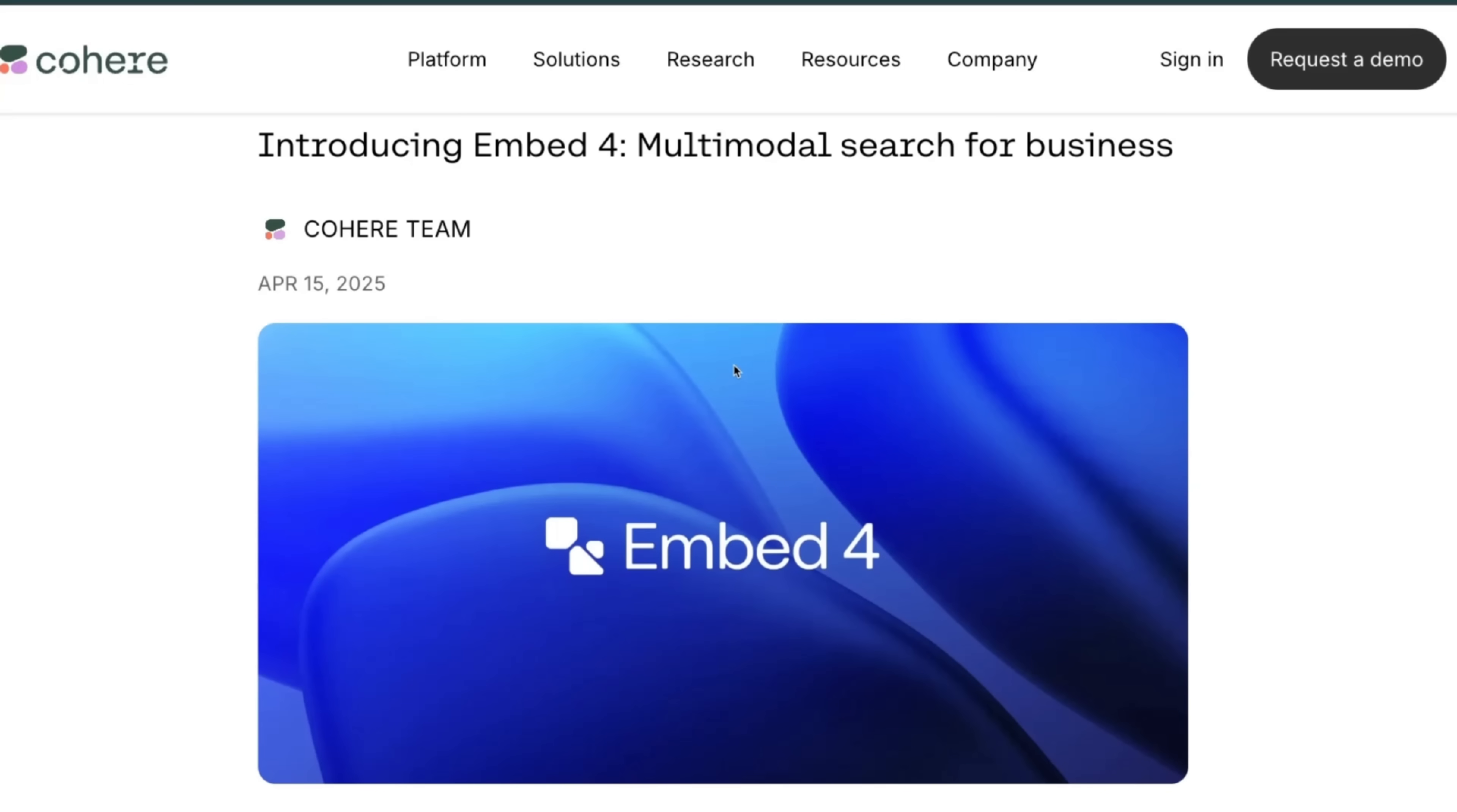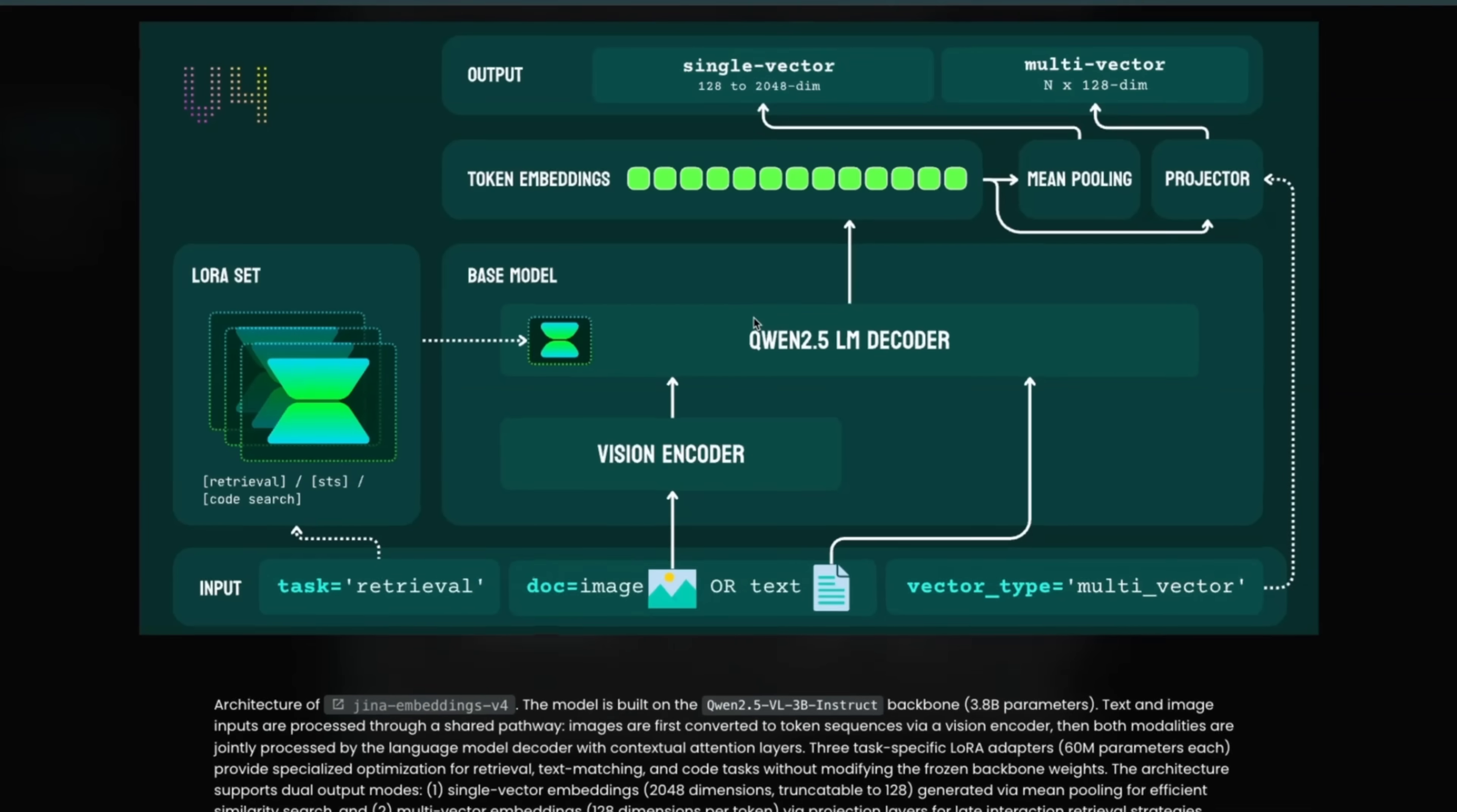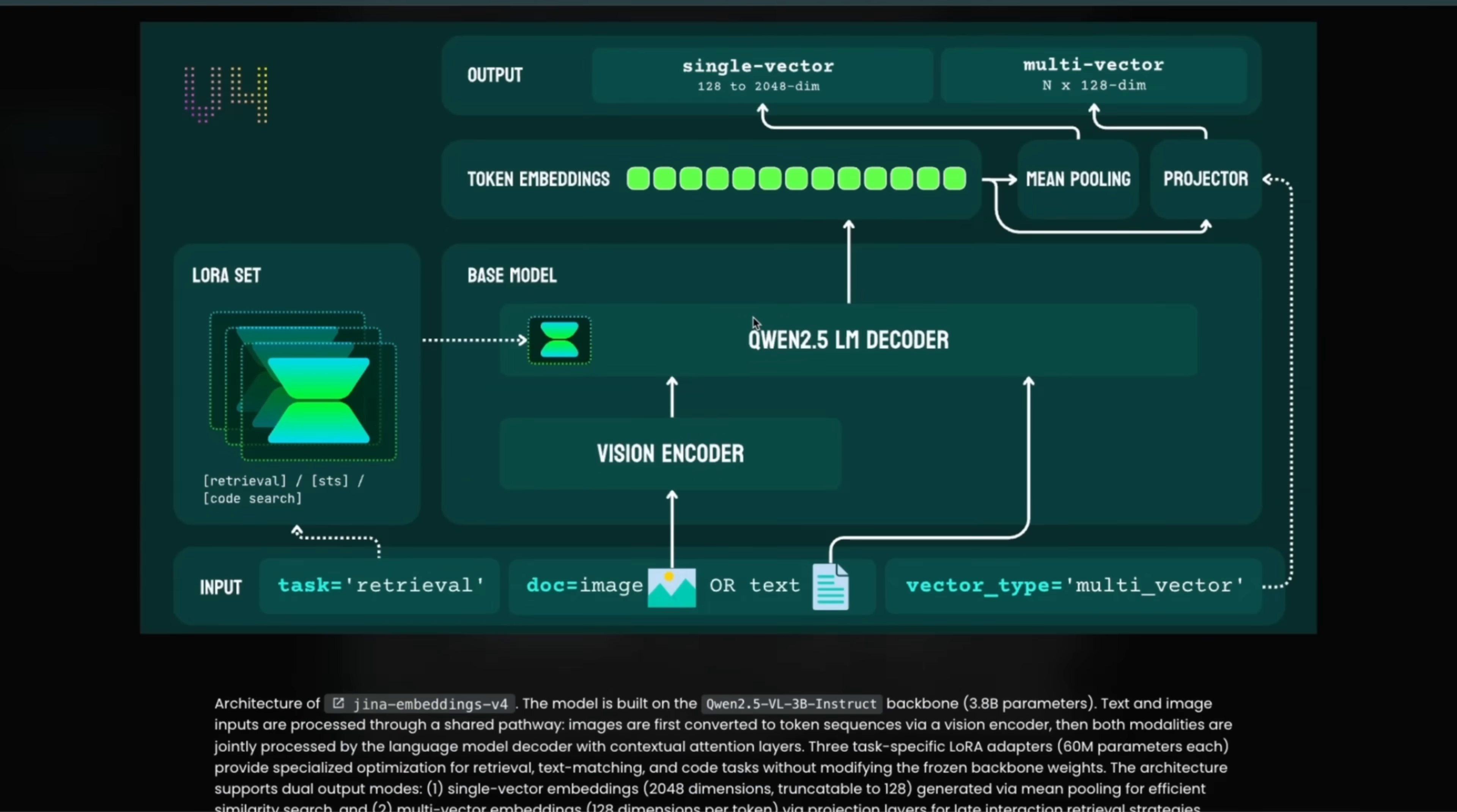I've covered all of these approaches in a number of my videos; links are going to be in the video description if you're interested. Now this new Jina V4 embedding model tries to combine everything into a single model. And in fact, they actually have LoRA adapters on top of the embeddings, which makes it even more interesting.